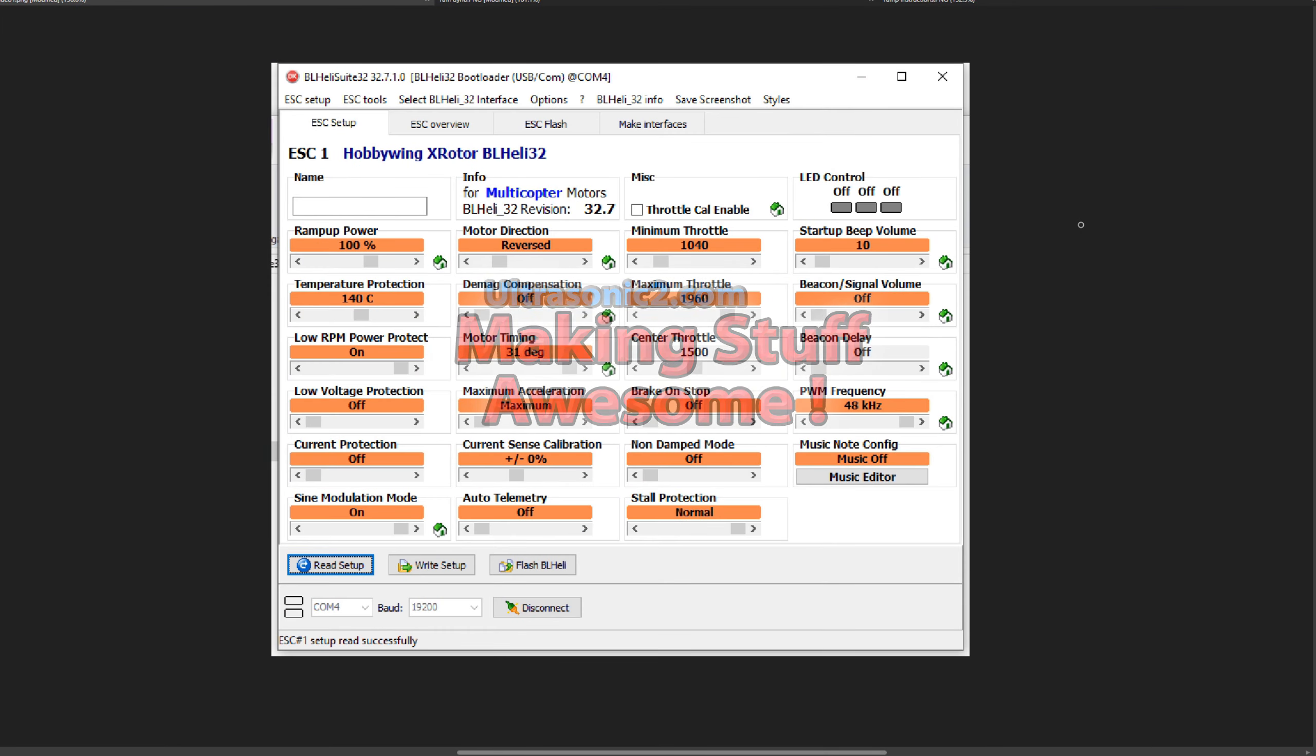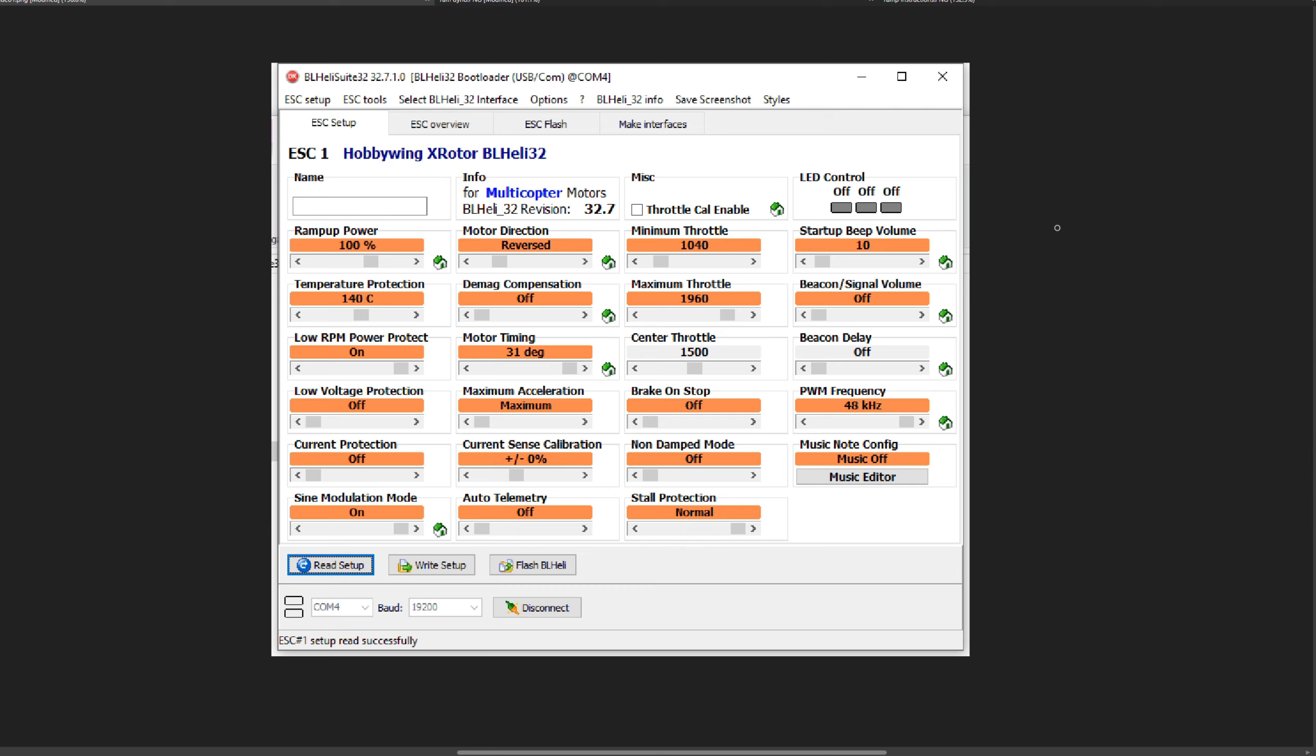Welcome back everyone. Today we're going to dyno test some BL-Heli 32 settings. I've always wanted to know what kind of impact these settings actually had, so I built a dyno and tested them. I'm going to share that information with you today.